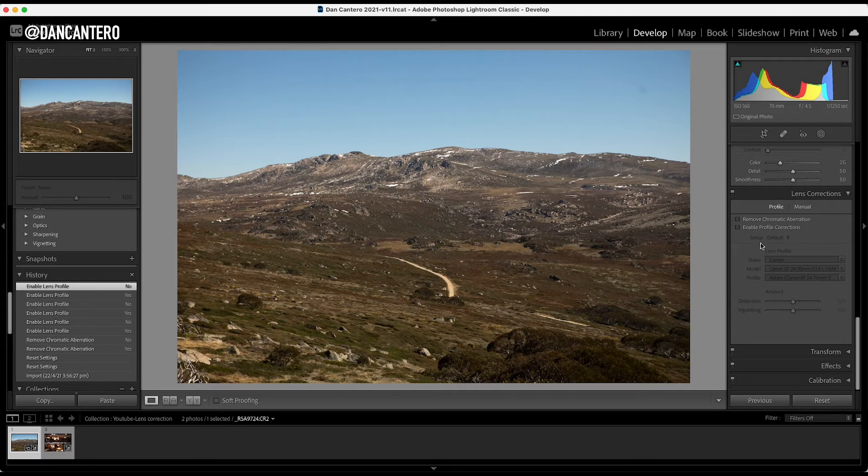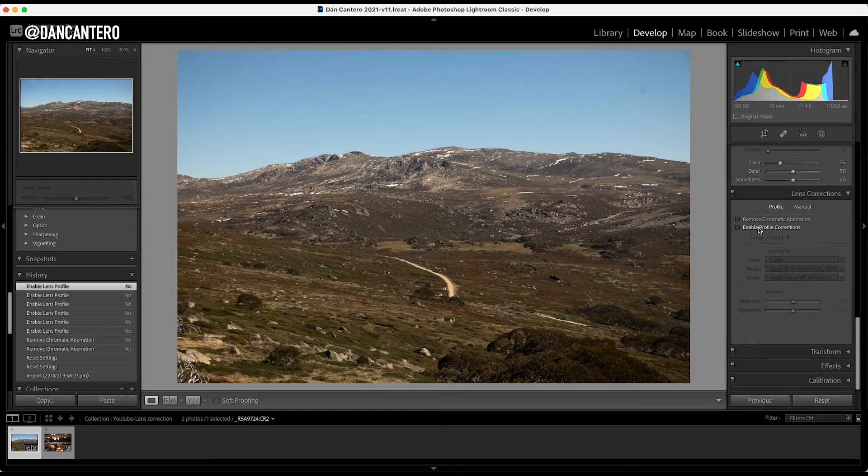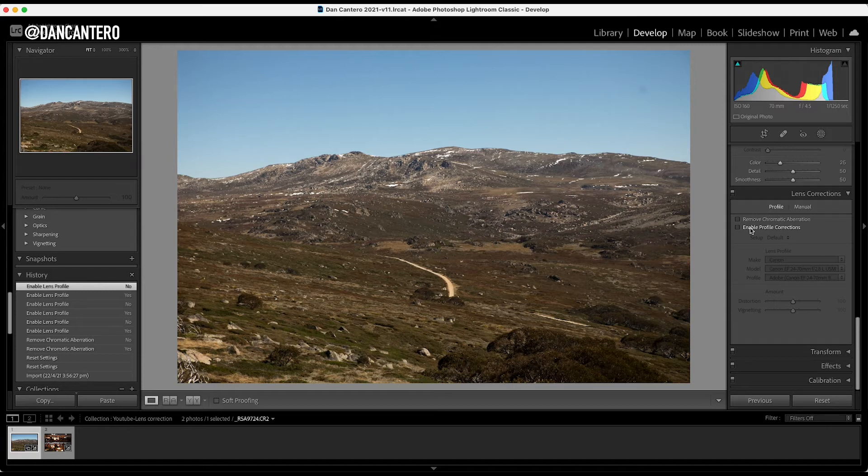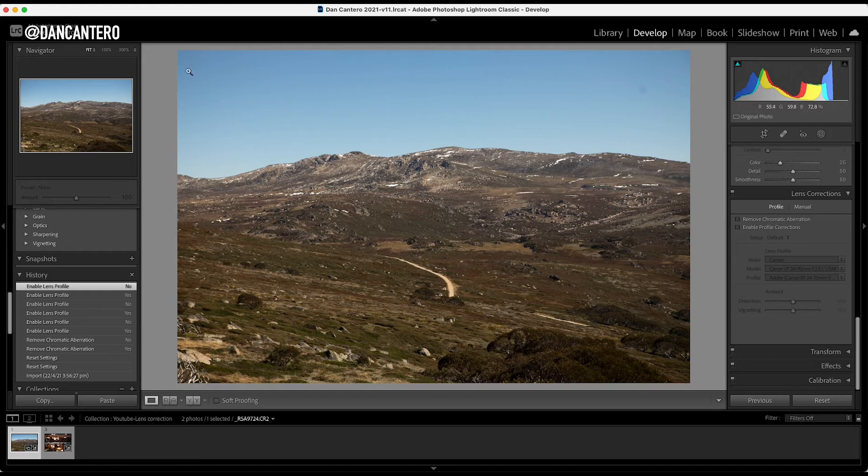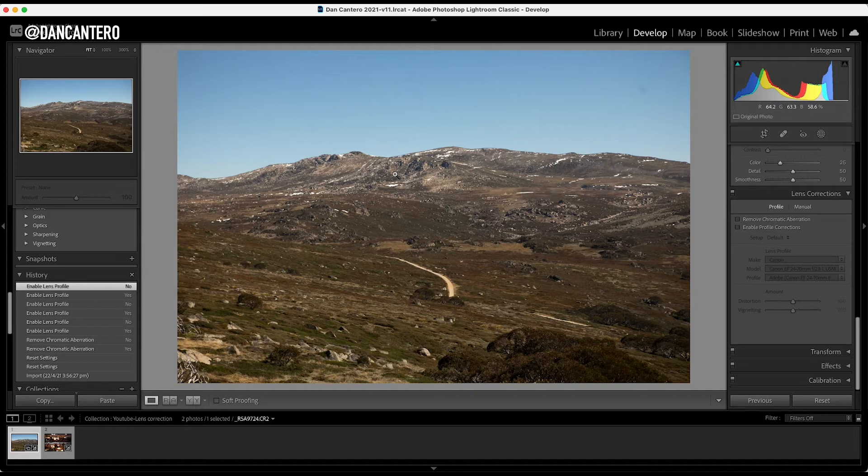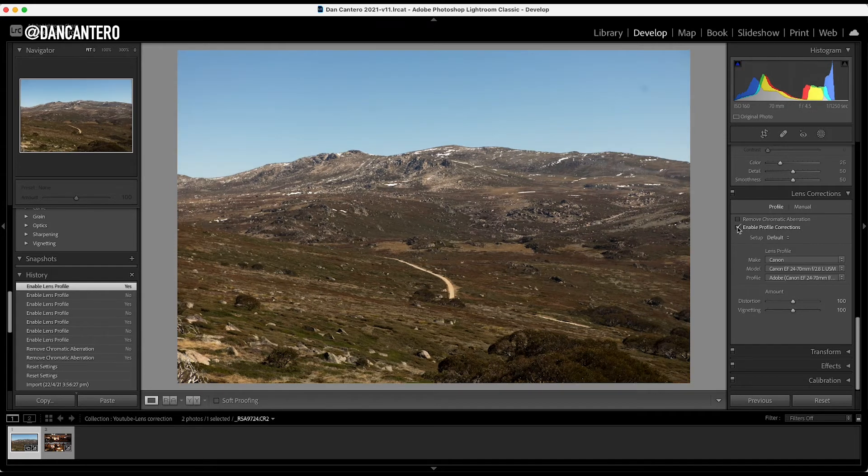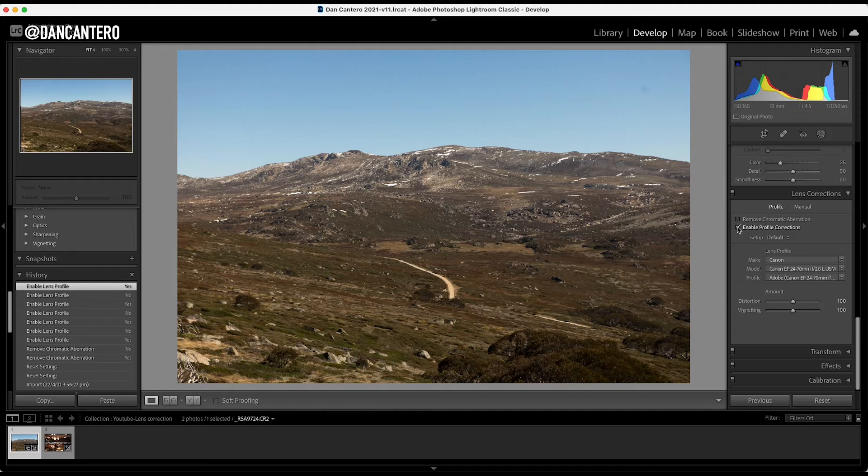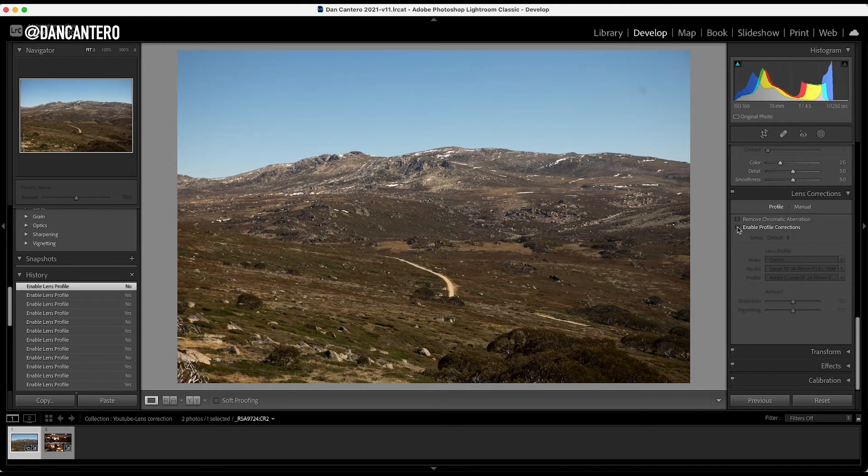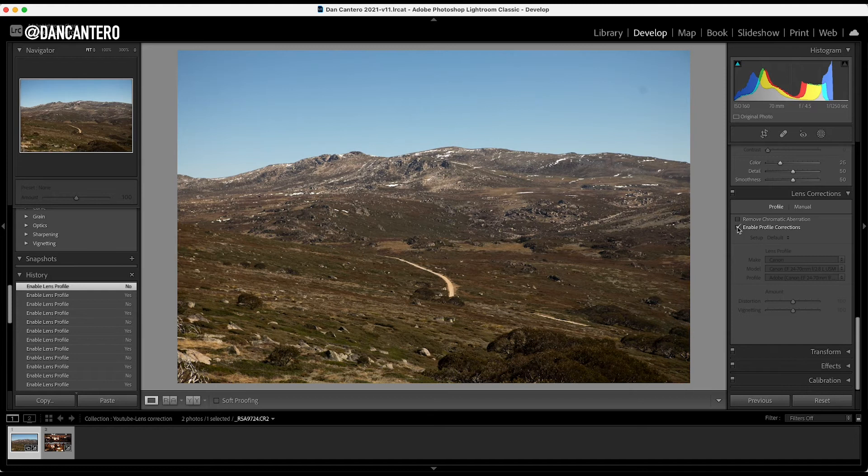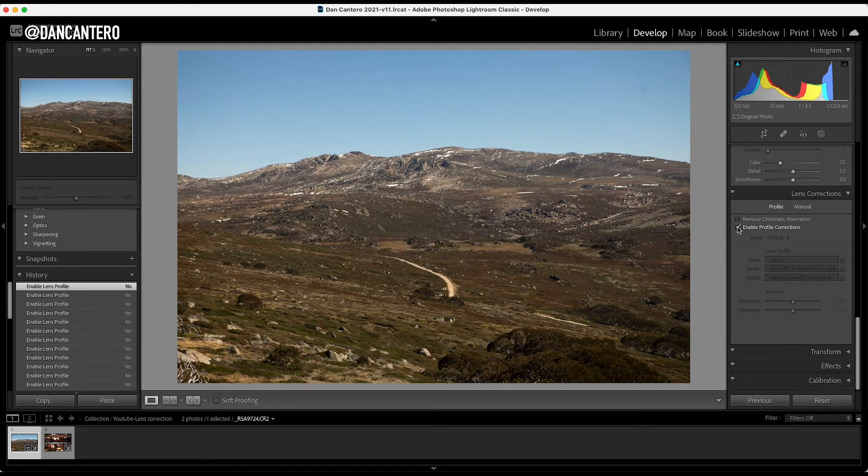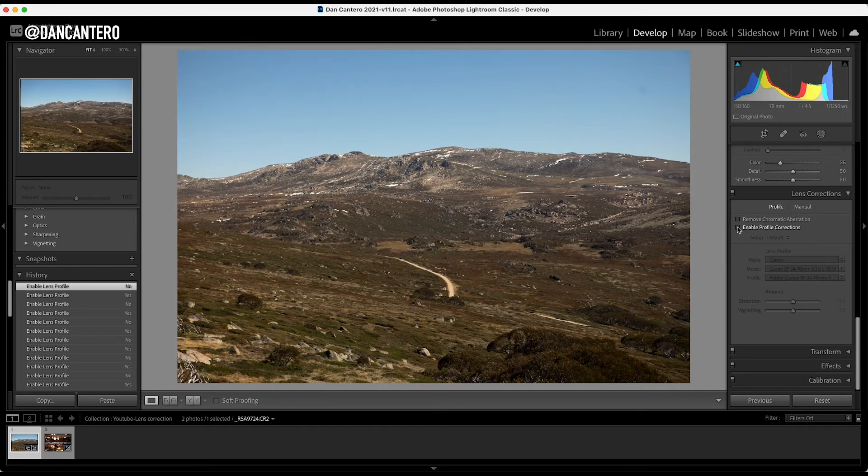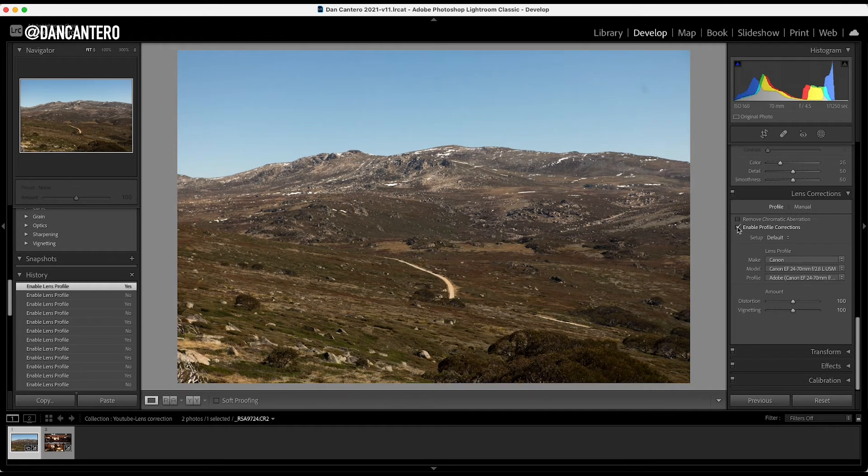So the first thing that we want to do is that we want to work on this little checkbox here, which is the second one. And this is going to enable the lens profile corrections. Now, I want you to see what happens when I click on this and pay particular attention to the corners of the photograph. And also, you're going to see almost like a warping effect. The photograph itself, as you see it now, looks fine. But you don't realize the things that are wrong with the photo until you click on this box. So I'm going to click on this box. And here we go. Now, you notice that it's sort of zoomed in around the center of the photograph. I'm just going to keep doing this back and forth. So you can see the differences when I click, when I check the box and when I disable it.